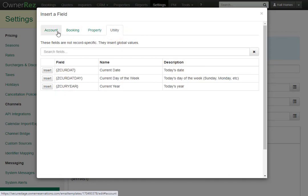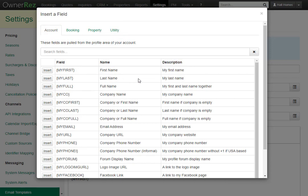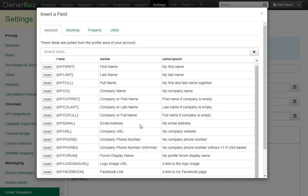Let's start with Account. These are useful for pulling in information about yourself — first name, last name, your company name, possibly your email address, your company URL, phone number, and much more.